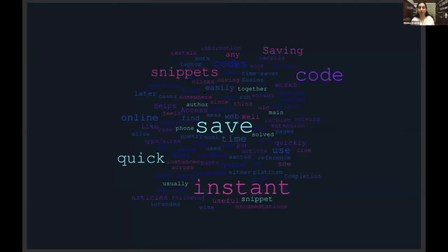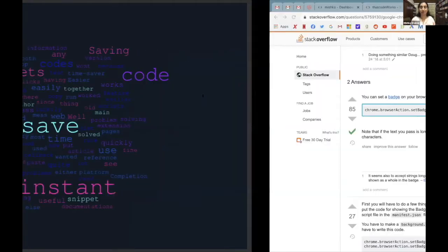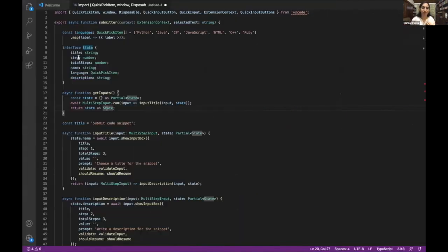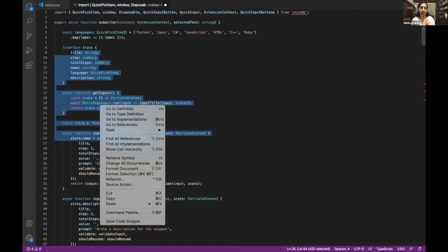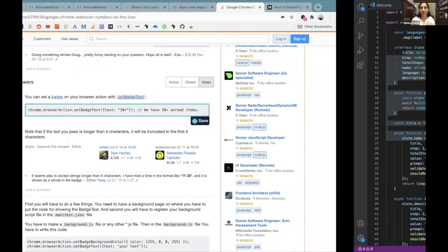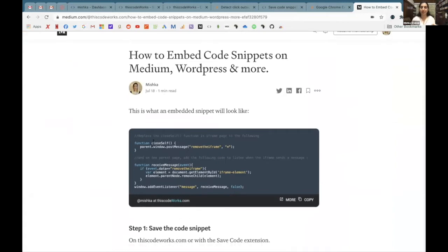I talked to users a lot and asked what they love most about it. They love how quick and instant it is — versus other tools like GitHub Gist and CodePen where you have to manually enter everything into a form. People love that. Following what users say they want, they also want a VS Code extension to integrate with your code editor so you can right-click and save a code snippet. They also wanted to embed it with their blog so you can embed your snippets with the same link on Medium and WordPress.